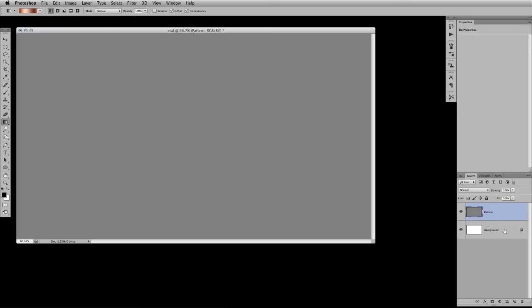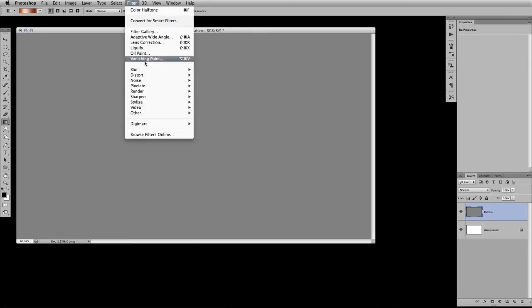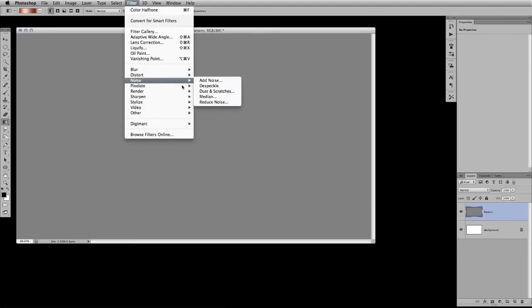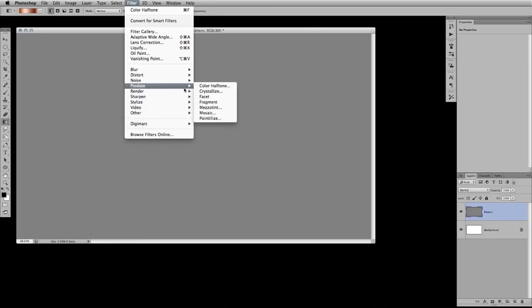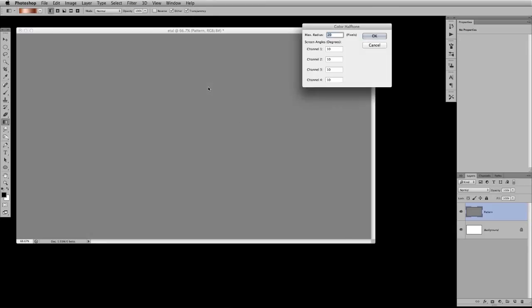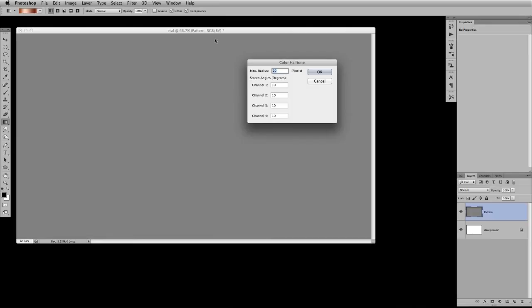The very next thing I'm going to do is select a filter called Color Halftone. Now you'll find this under your Pixelate menu option. And this is a great filter if you wanted to make some really cool looking patterns and such like that, but today we're just going to use it for our background pattern.